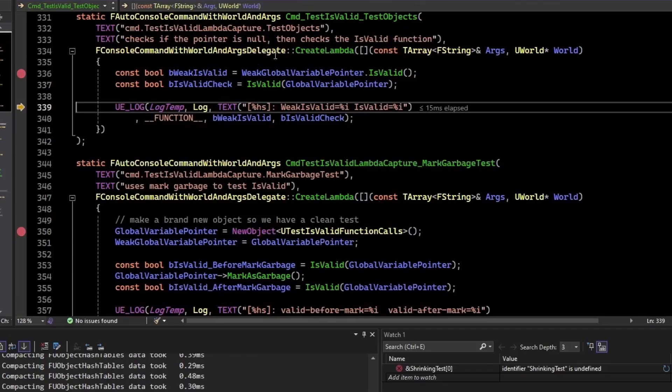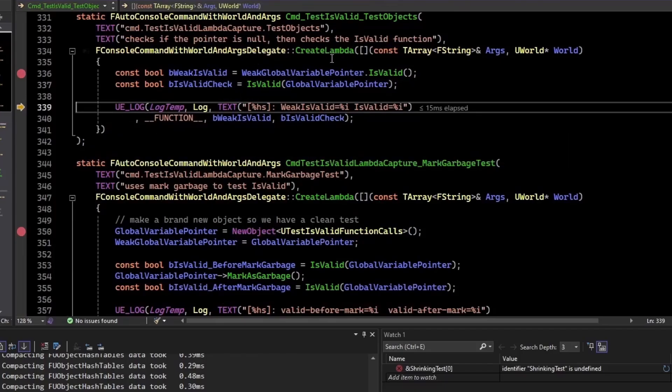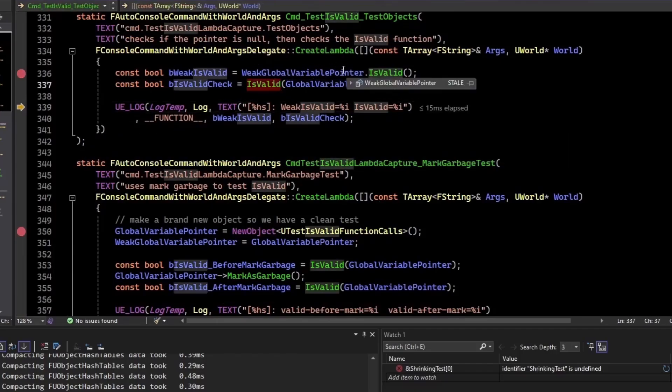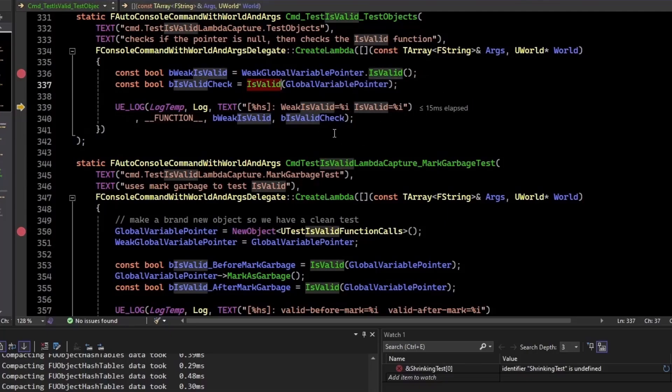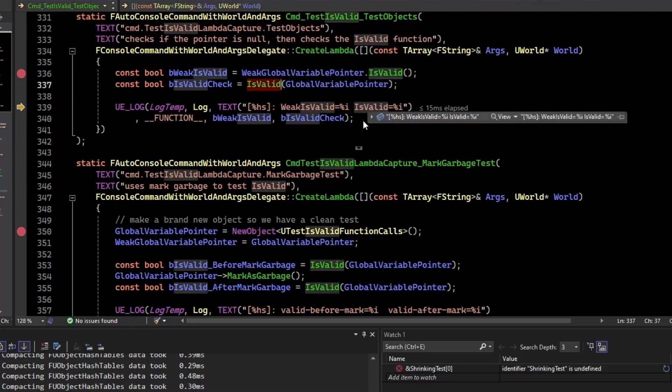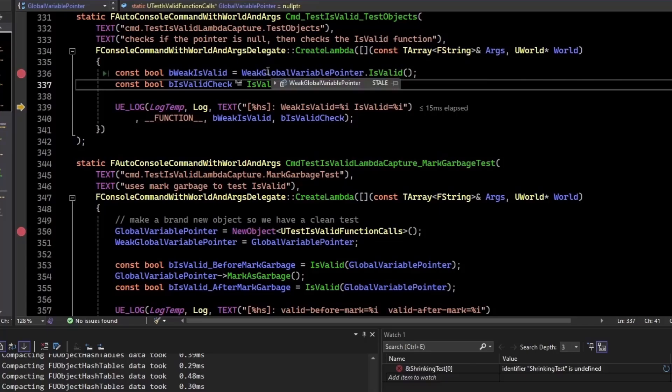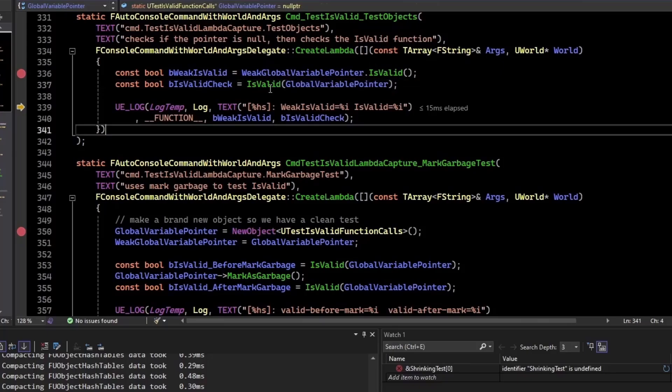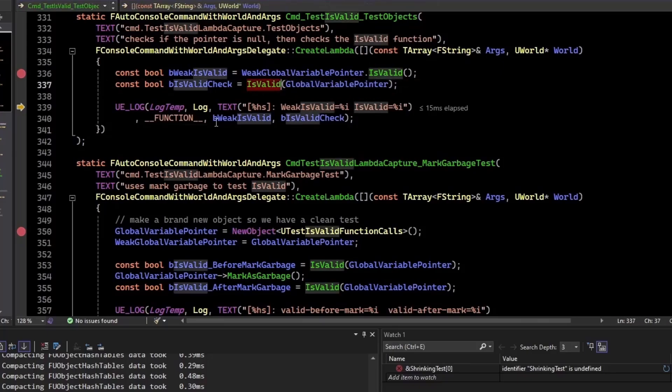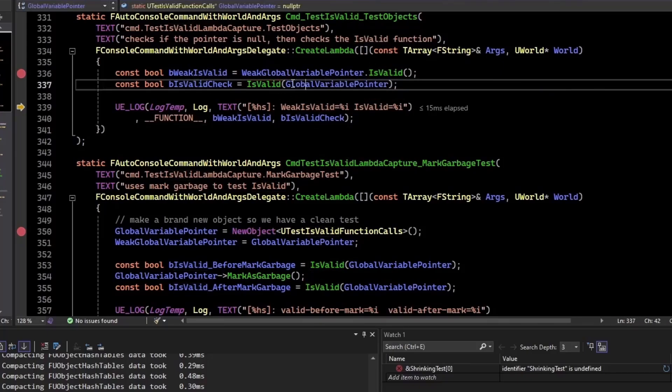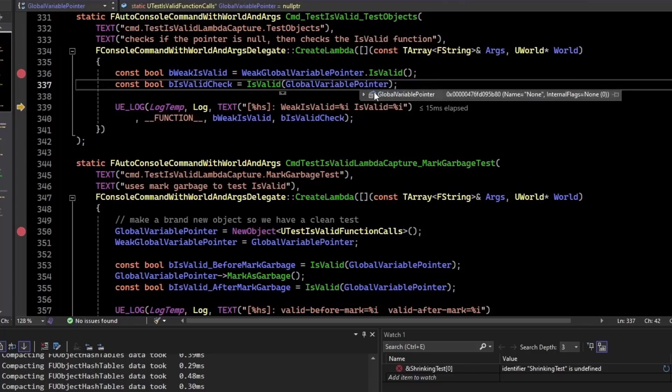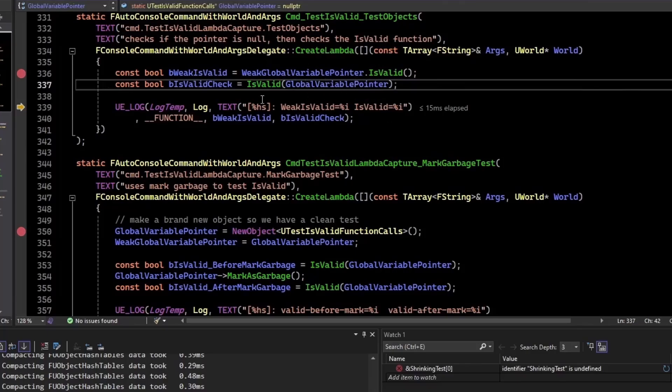So if you have a raw pointer, you have the same situation with the isValid check as you did with a null pointer check. You need it to be a u property so that it gets cleared out by the garbage collector and set to null pointer. Or if you don't have the context of a u property, you need to make sure that you're using a weak object pointer. So this is really showing up with capturing in lambdas. The isValid check isn't magic. It can't know that this address was cleaned up. It's just an address, right? So there's nothing magic happening here.